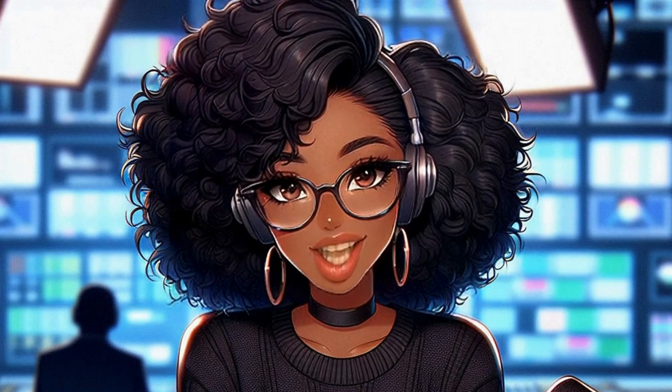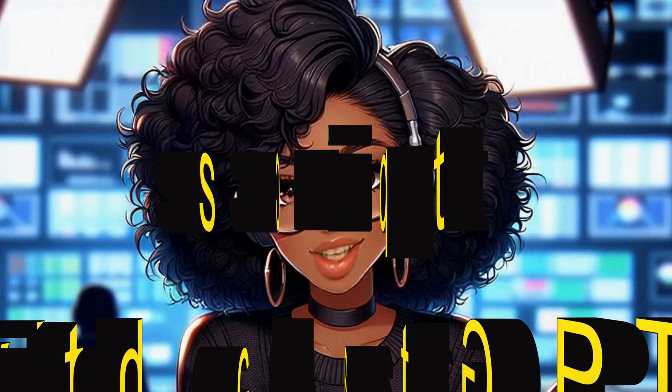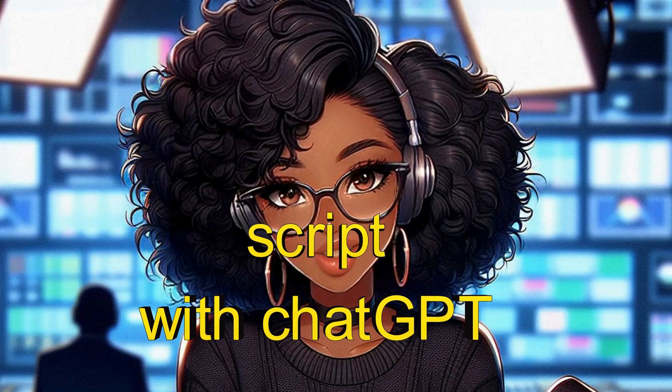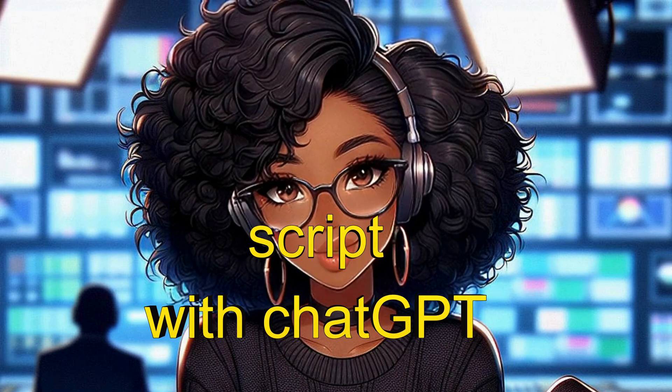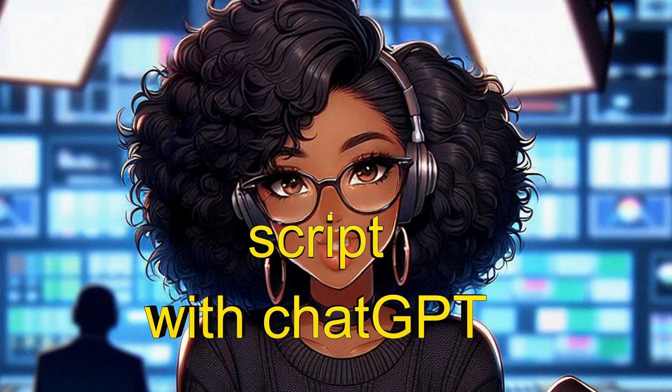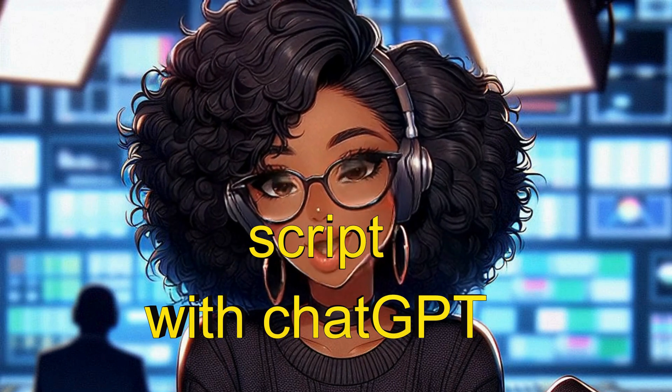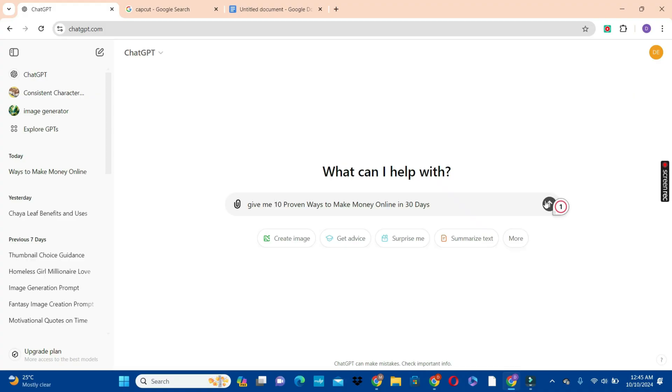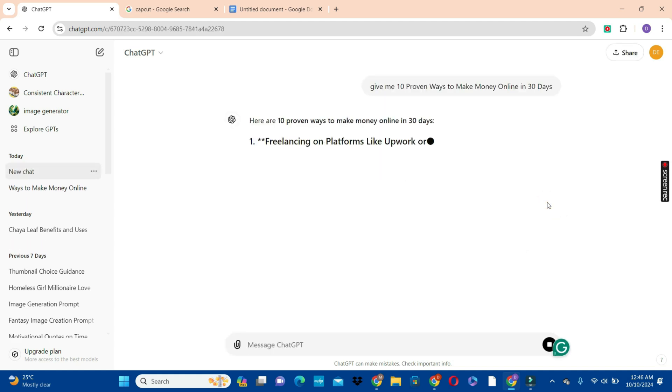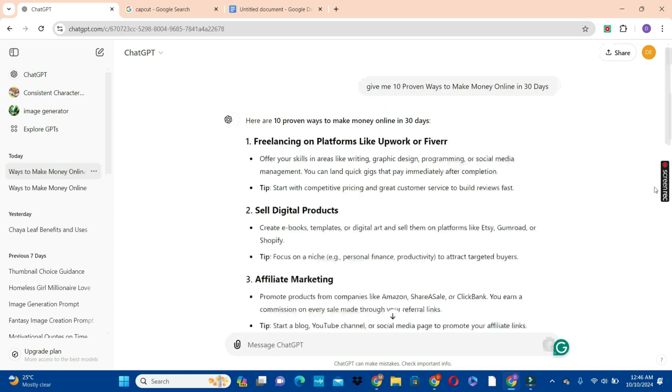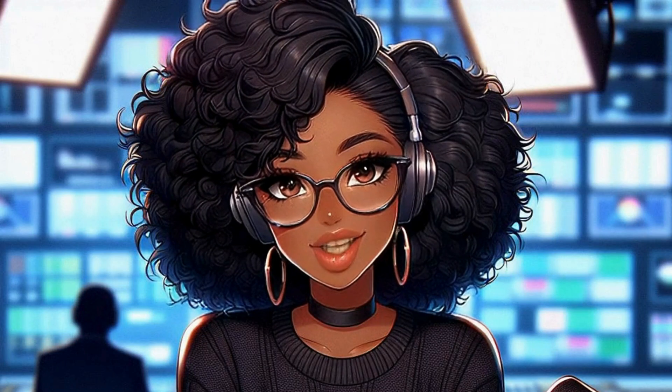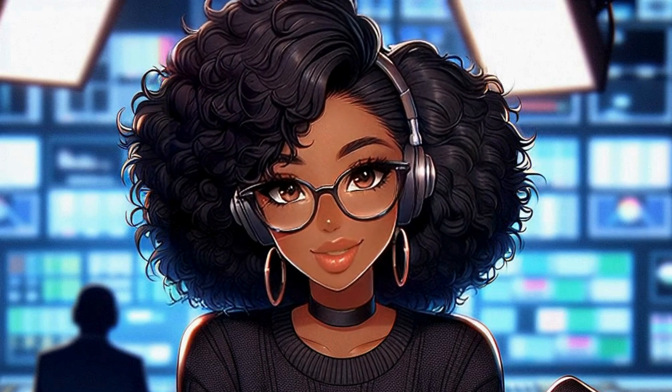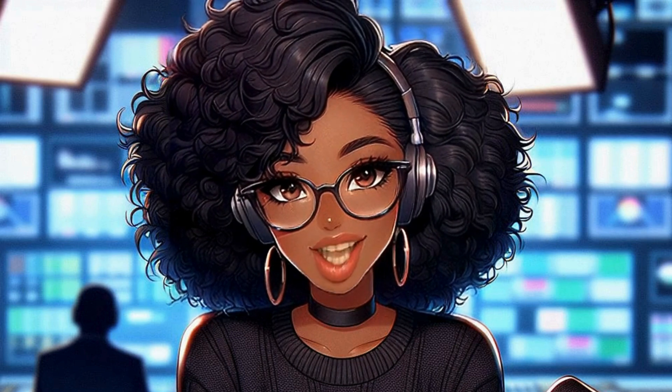So to set the ball rolling, we need our script as usual. We are going to ask ChatGPT to give us 10 proven ways to make money online in 30 days. We are going to hit on the send button for ChatGPT to write the script for us. From the prompt that we give ChatGPT, ChatGPT has provided us with 10 ways that we can make money online in 30 days.